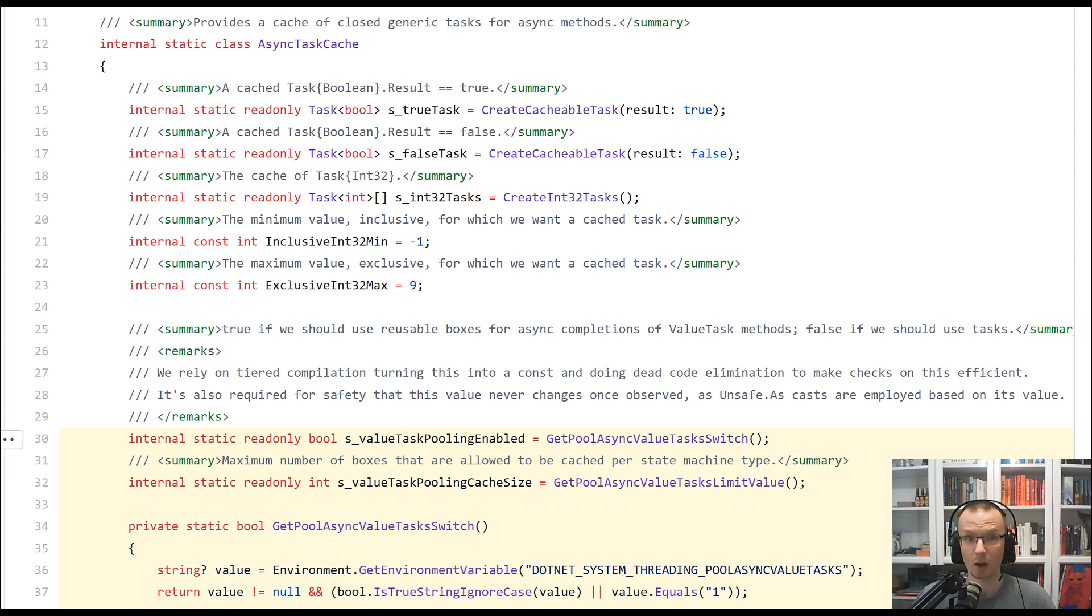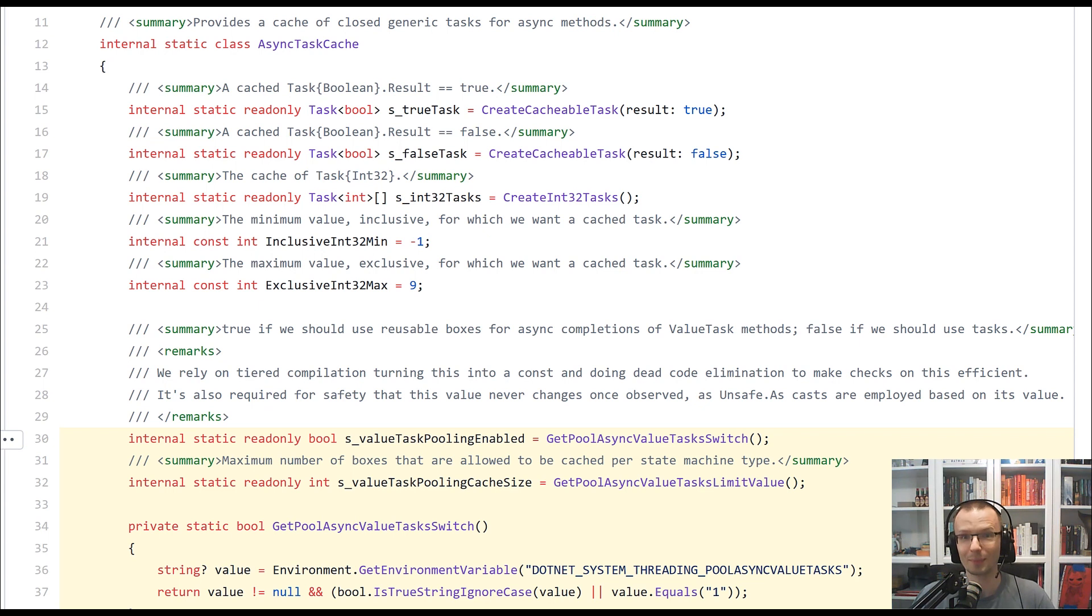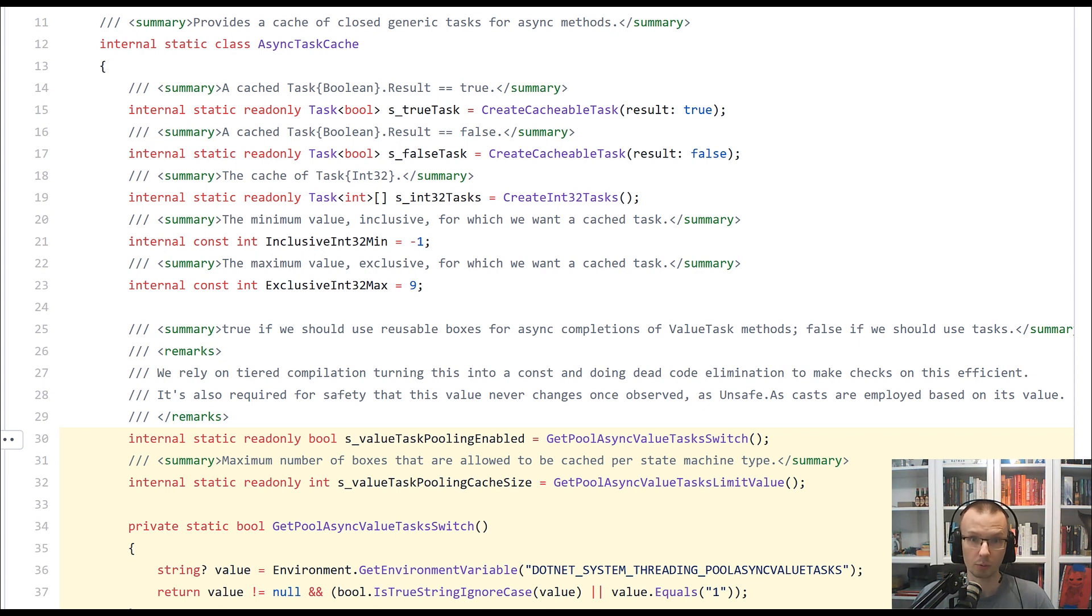and probably you saw that some of the methods right now are being moved to value task returning implementations. So one of the underlying assumptions is that really deep, there needs to be some kind of allocation to actually capture both the closure and the state of your asynchronous function.